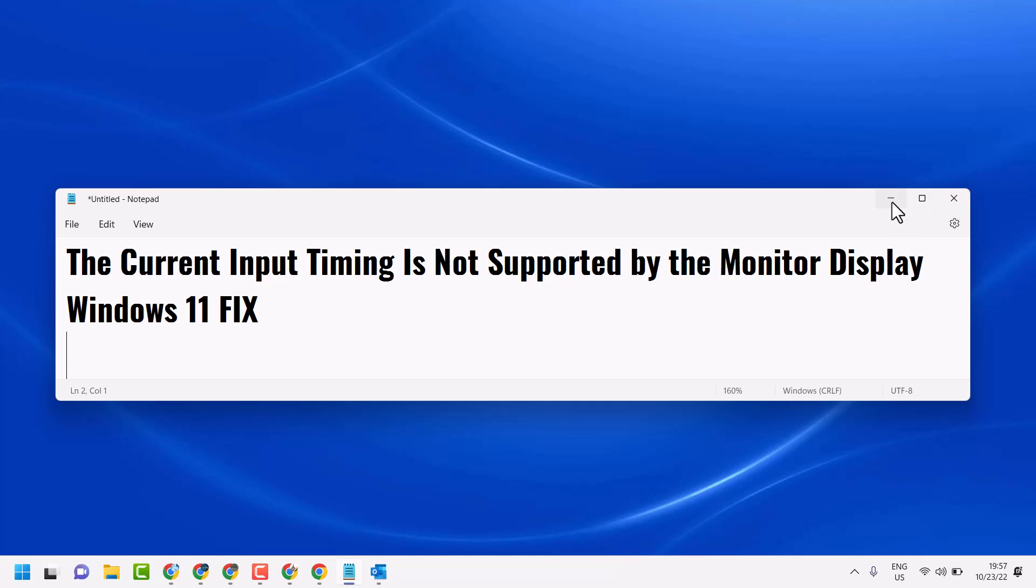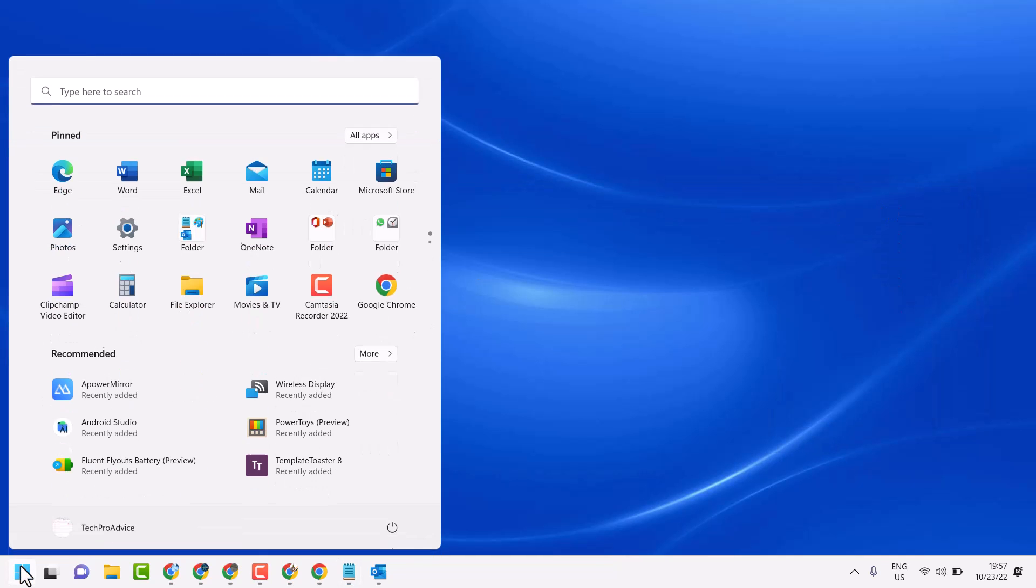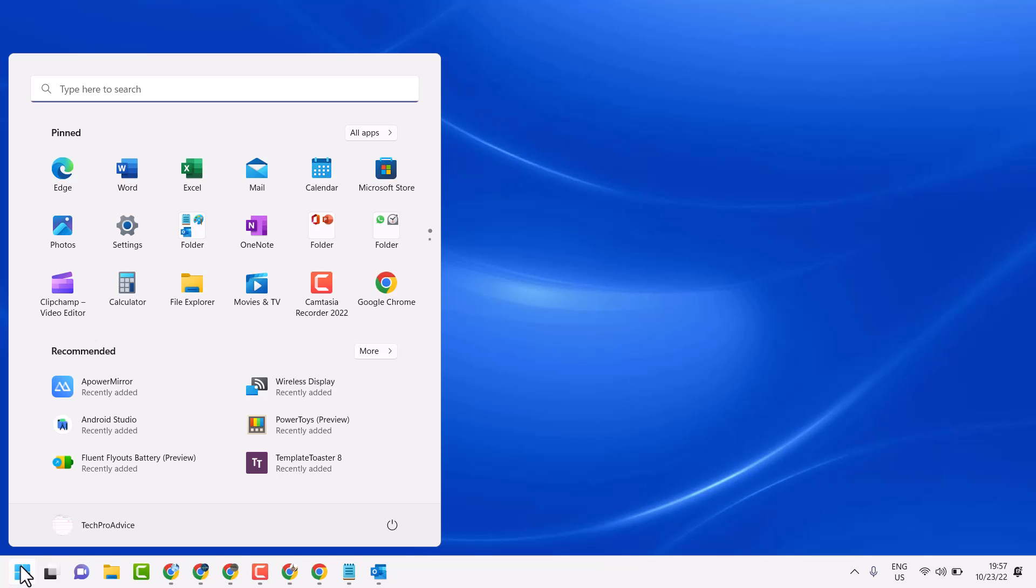So to resolve this problem, you can try this method. Click on start. Then click on settings.